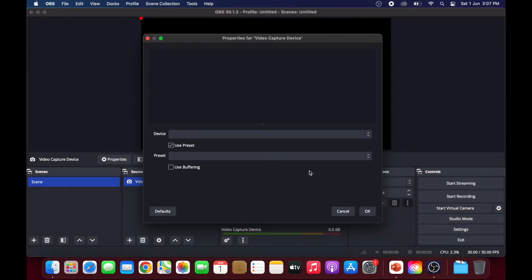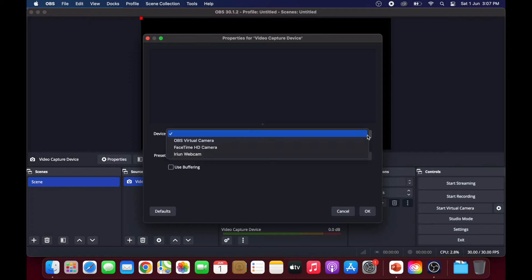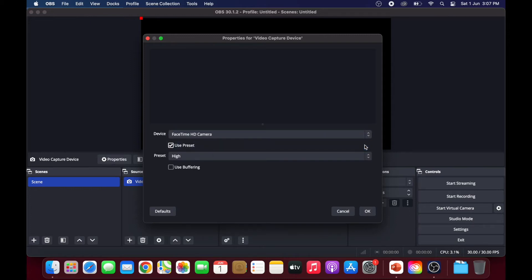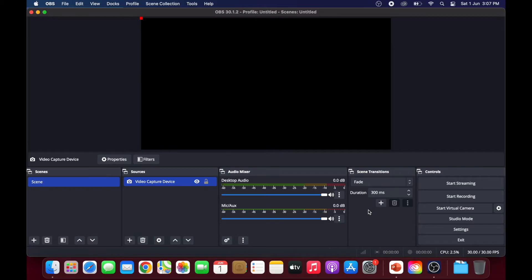Under device, select FaceTime HD camera or any other camera sources connected to your computer. Click on OK.